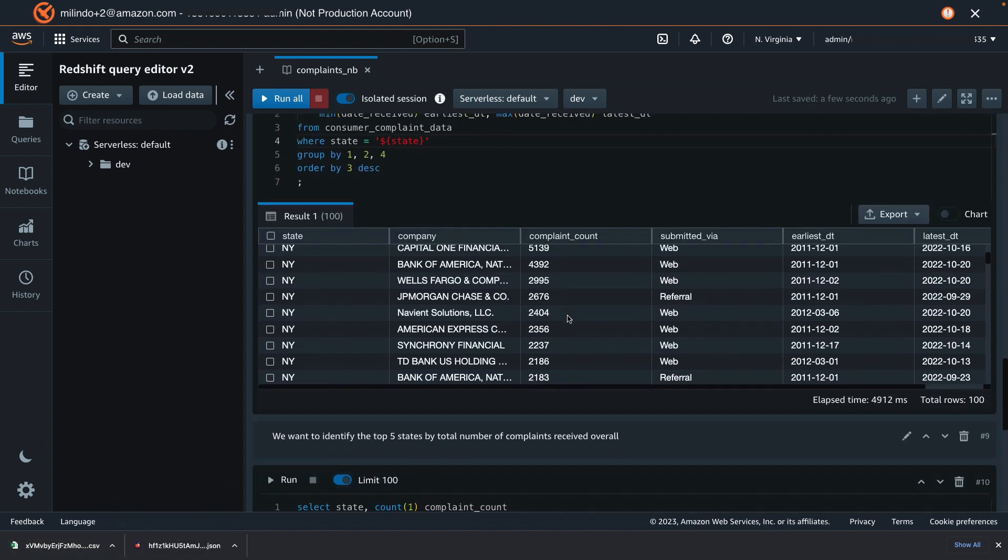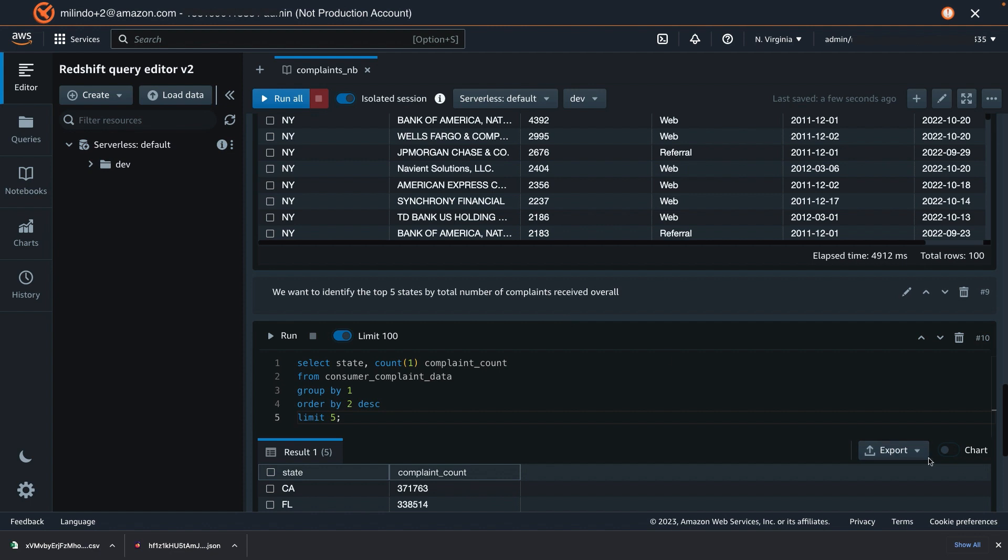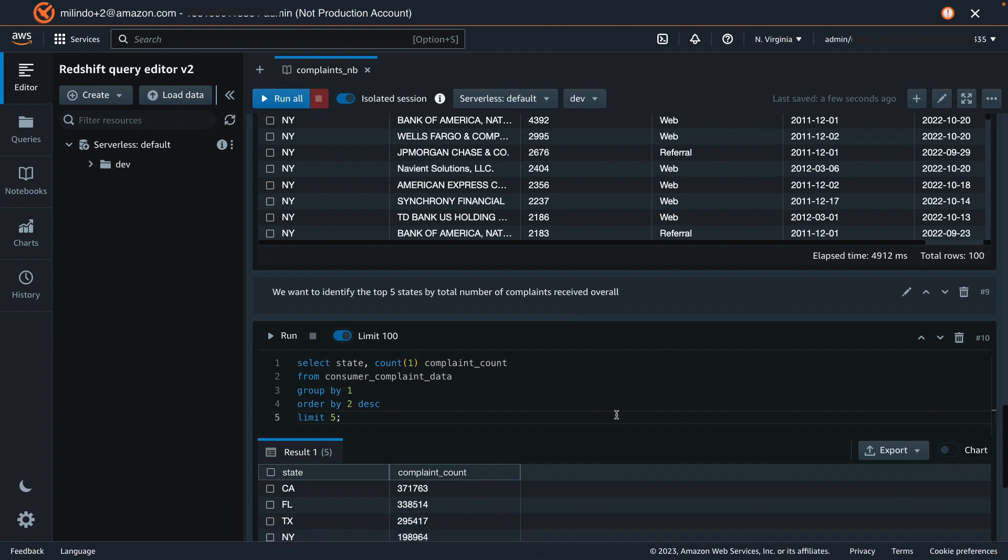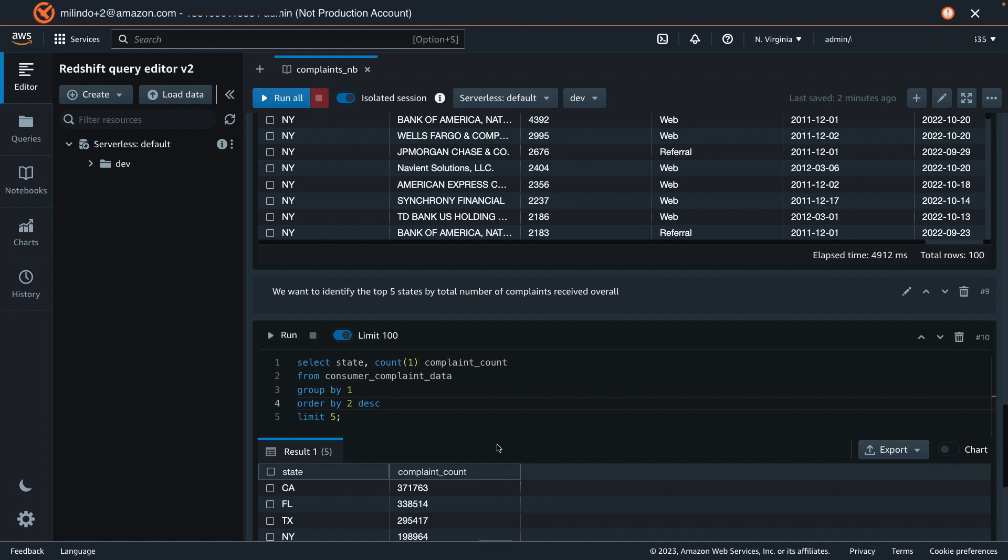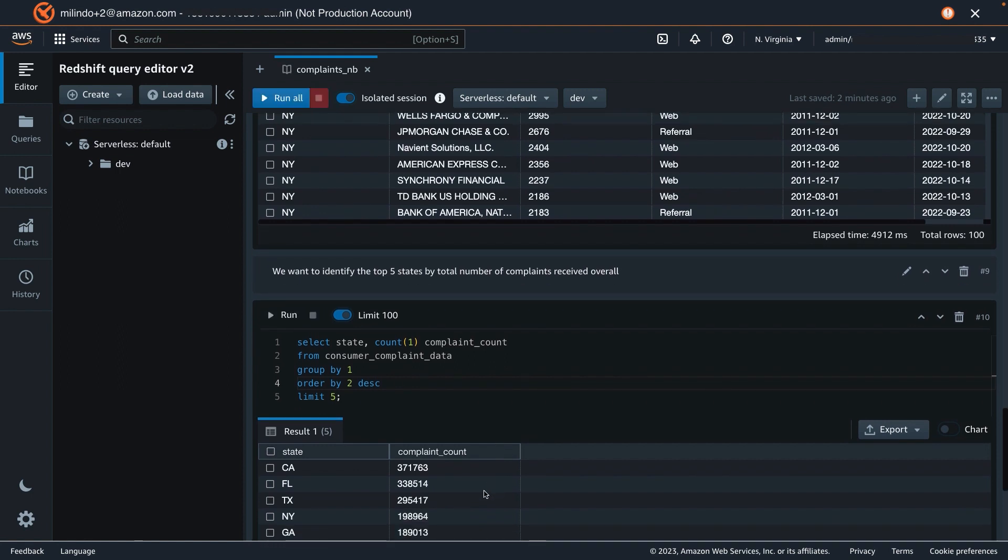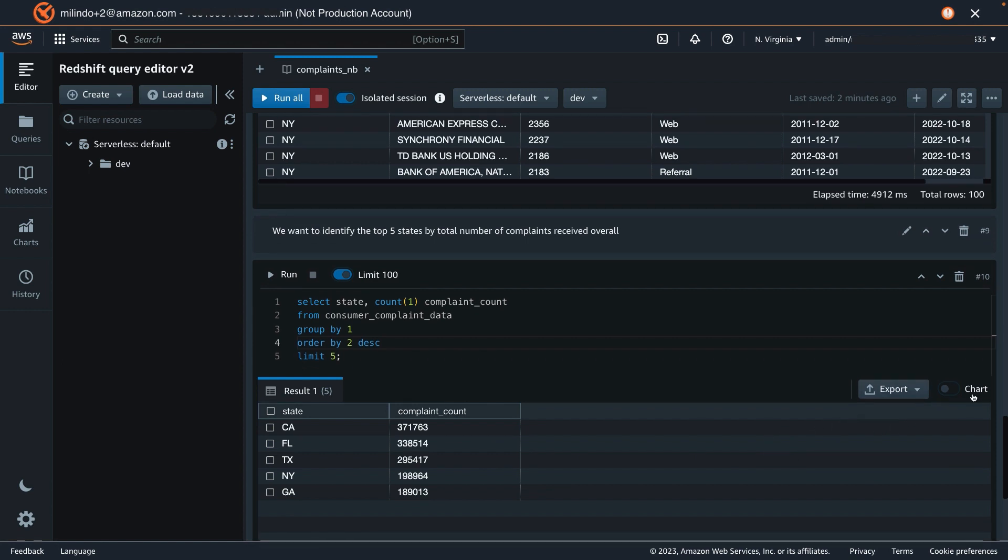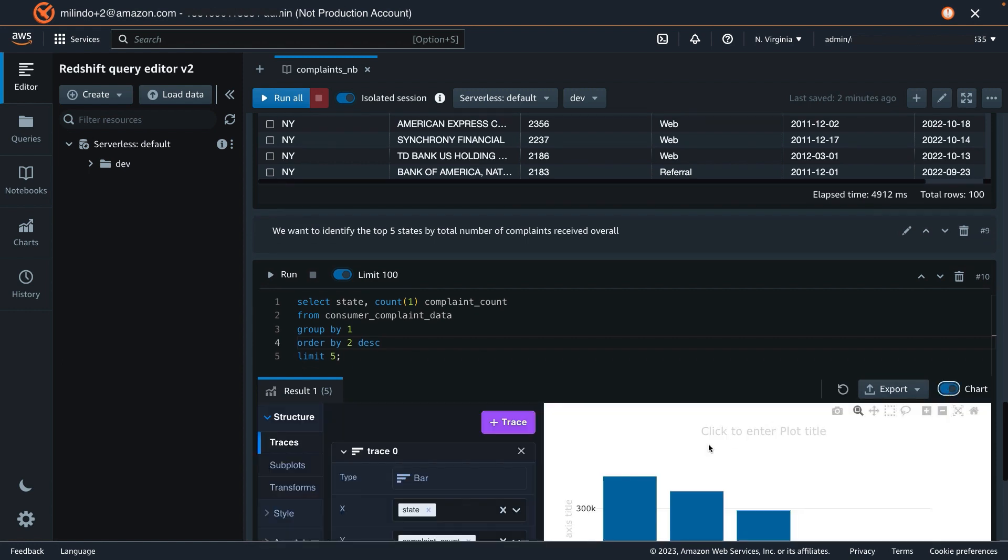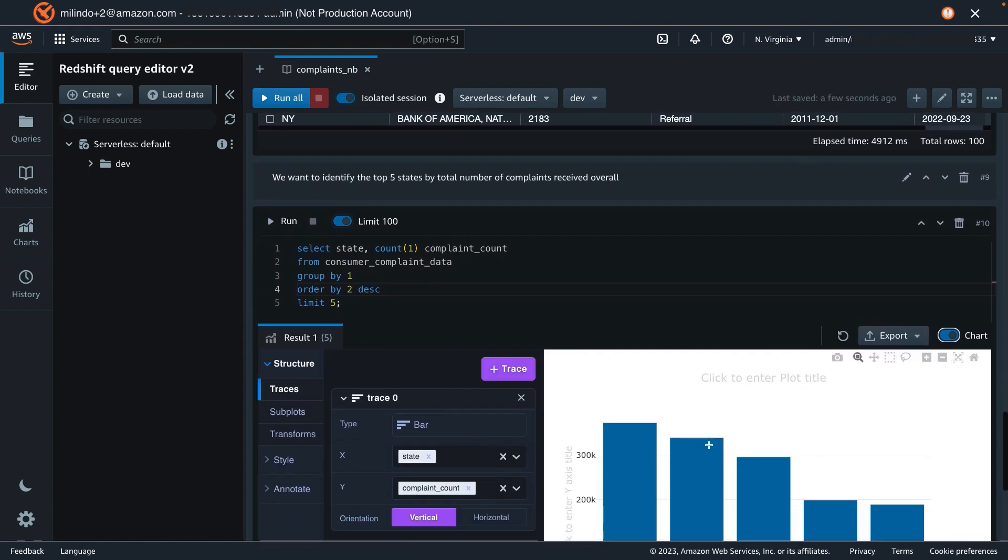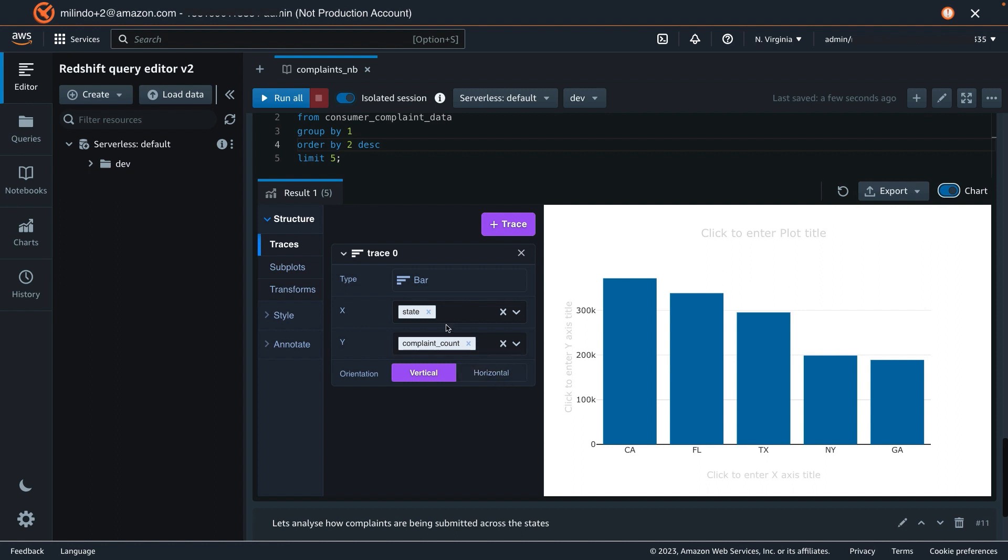Let's go on to the next step and identify the top five states. Let's run the query again, and you see these top five states have been populated. I can also convert this to a chart, and Redshift Query Editor V2 has populated the state and the complaint count.